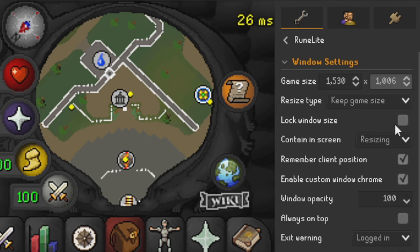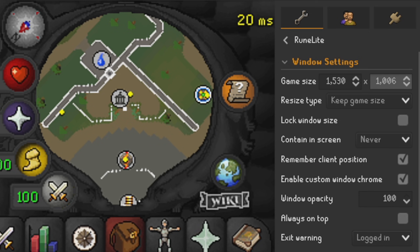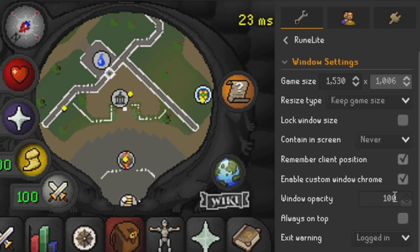With the resize type, I keep that as Keep Game Size. Lock Window — we do not have that ticked. Contain in Screen — we have that set to Never. Remember Client Position — I have that ticked, so when you turn the client off and load it back up it will default back to where you left off. You don't have to go back and put it on the right screen again.